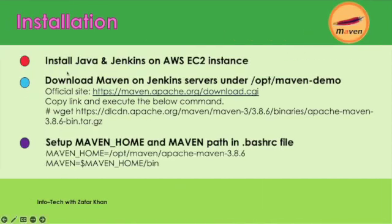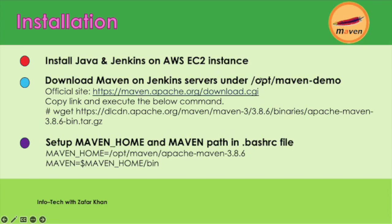First we will install Java, then we will configure Jenkins on AWS EC2 instance, and then we will download Maven on Jenkins server under /opt/maven-demo directory. So let's start now.